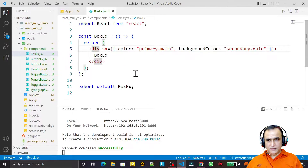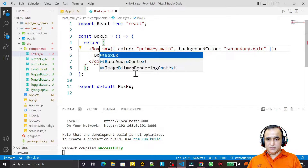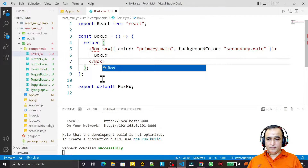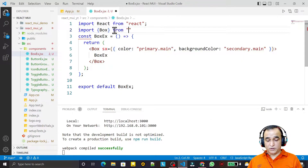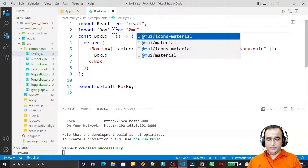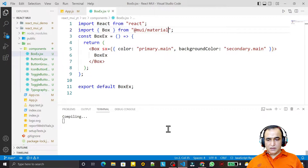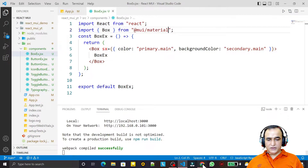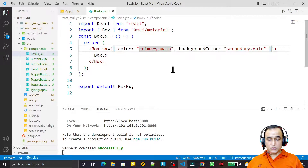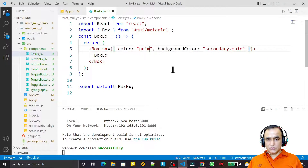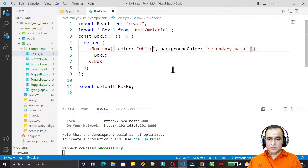It is not a regular Material UI component, but if I change it to Box and import it from '@mui/material' and save this, you see we have the magic — it is applied now.